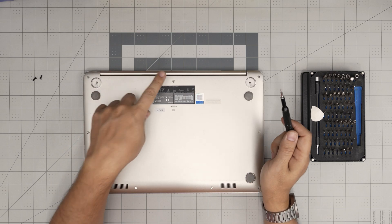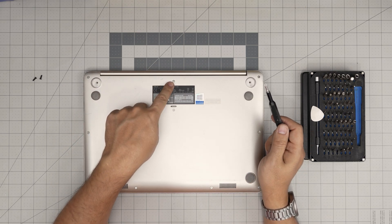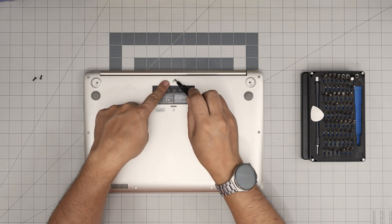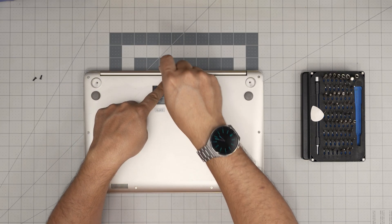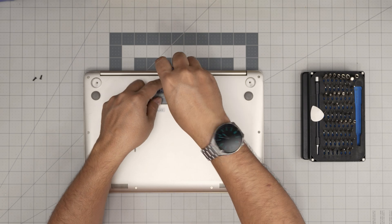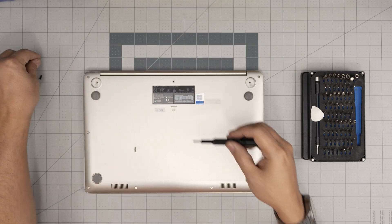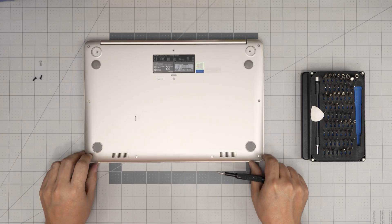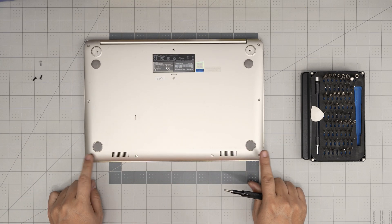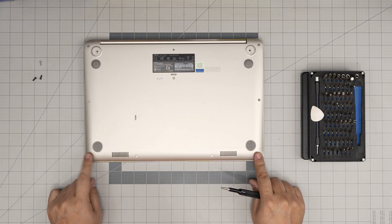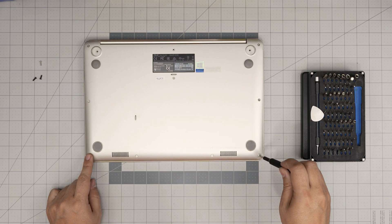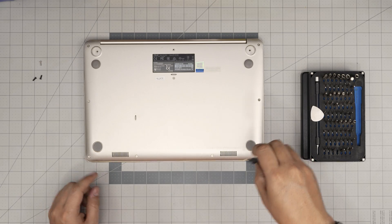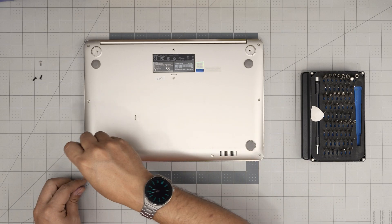Next, we have only one single long screw, which is at the back mid. You want to remove that and keep them in a separate pile. Next, we got two short screws, which is the corner front end. Remove these two screws and keep them in a separate pile.